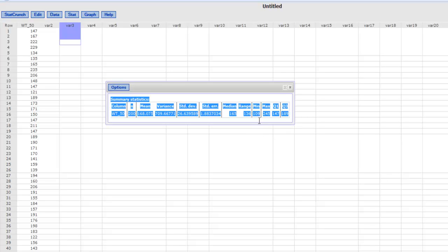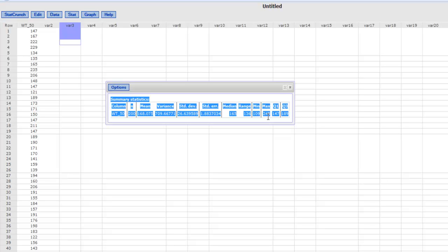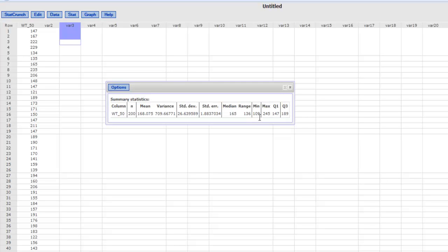Now if you look into this you can see that the minimum value is 109 pounds and the maximum is 245, and then you have mean, standard deviation, median and all the information that you need. Now knowing that the minimum value is 109 pounds and the maximum is 245, let's go ahead and construct a histogram starting at 100 with an interval width of 10 units.